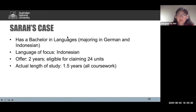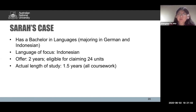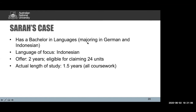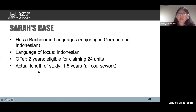In Sarah's case, Sarah has a Bachelor in Languages majoring in German and Indonesian. She wants Indonesian as her language of focus for the Master of Translation. She receives an offer of 96 units, two years full-time, and she's eligible for claiming 24 units because of her major in Indonesian. Because she wants to claim those 24 units, her actual length of study is a year and a half, all coursework.